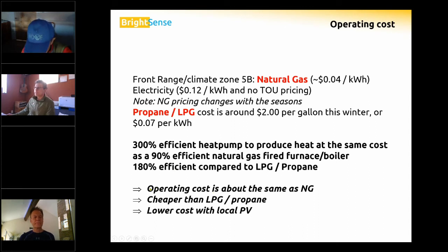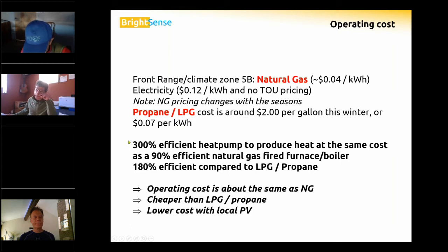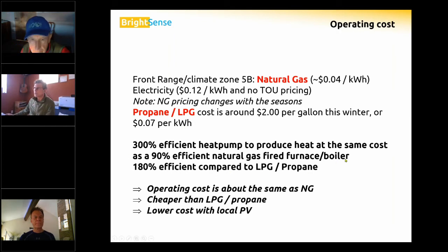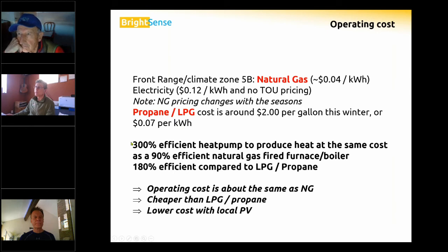Operating cost is about the same at 300% efficiency for natural gas on the Front Range — a number an Arctic heat pump can achieve averaging over a year. It's less efficient when very cold, but we have many mild hours per year. At higher altitude like Nederland or Winter Park, efficiency will be lower and operating cost may be higher, unless you generate your own electricity with a local PV system, which brings the cost down to about 5–7 cents per kilowatt-hour.